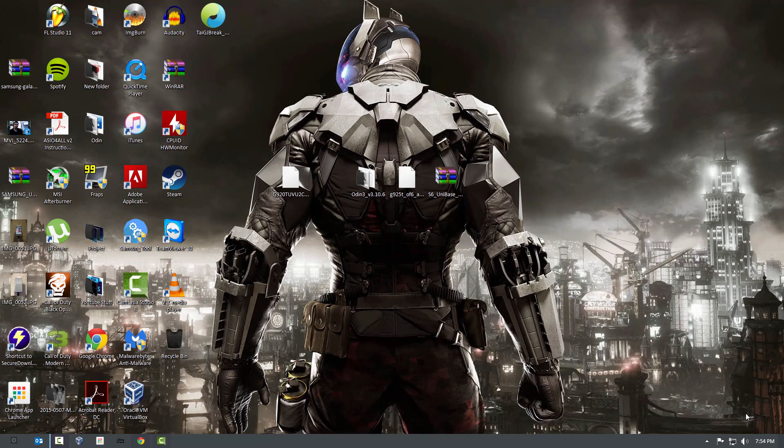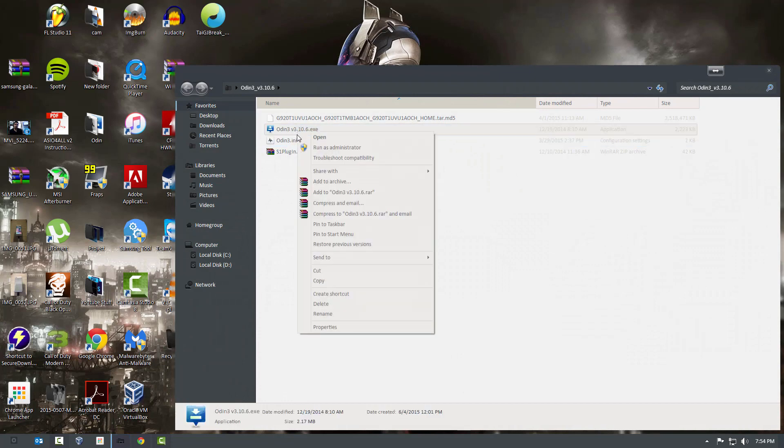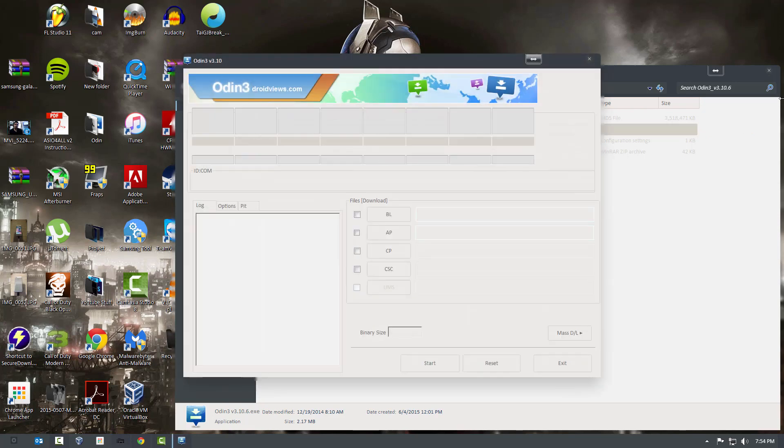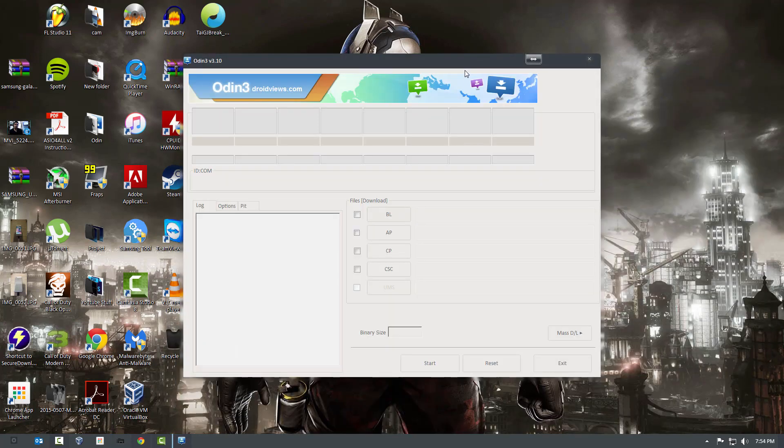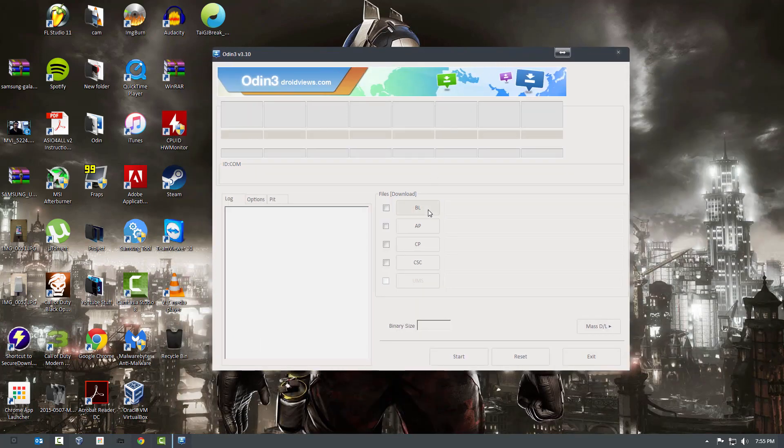The first thing you're going to do is open the Odin folder. As you can see, this is Odin 3.10.6, so you're just going to open that and run it.